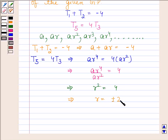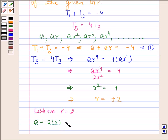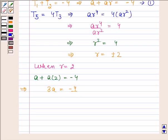We will now find the value of A. Let us call A plus AR equals minus 4 as equation 1. When R is equal to 2, equation 1 gives A plus 2A equals minus 4, which implies 3A equals minus 4, and therefore A is equal to minus 4 by 3.